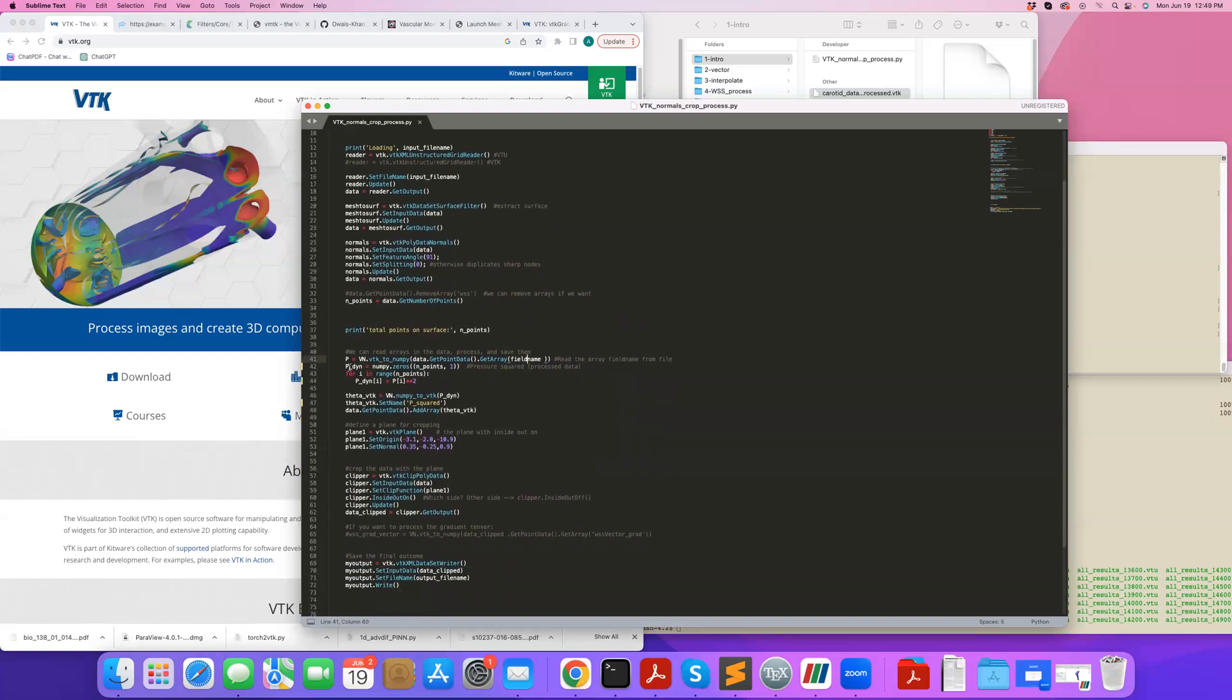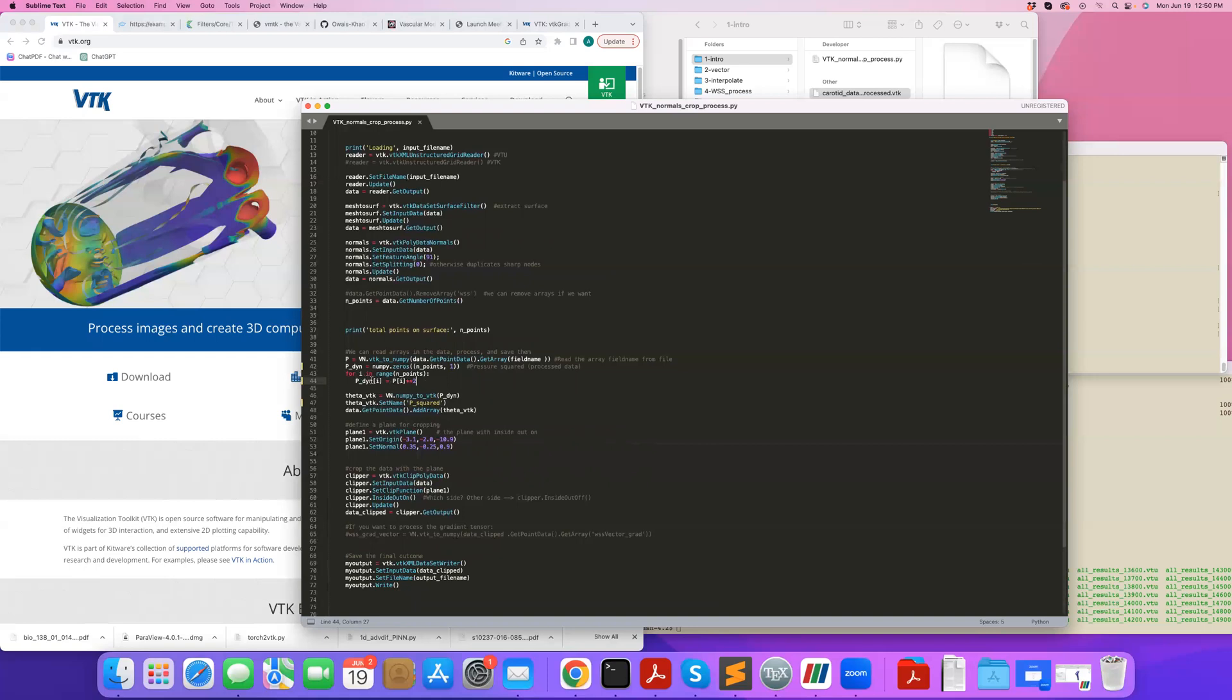What I do is I'm going to define a new variable Pdyn, just something to test. I'll initialize this based on the size. I know the number of points. Just for demonstration purposes, I loop over all the points in my mesh, take the pressure array, raise it to power 2, and store it in my new array. You can do anything you like here. You can calculate the square root, you can do any kinds of mathematical operations you like on your data and then store the output.